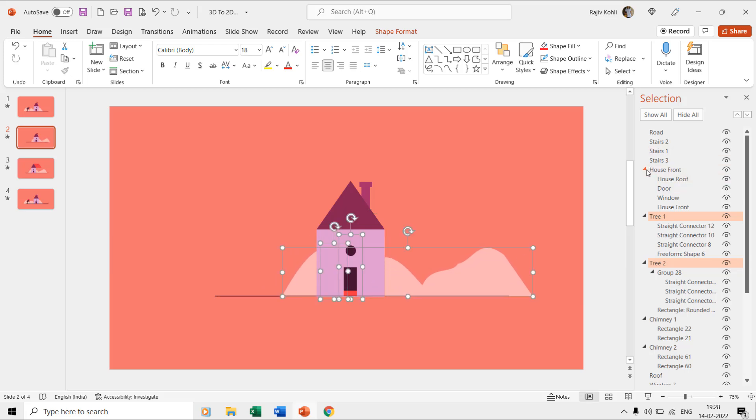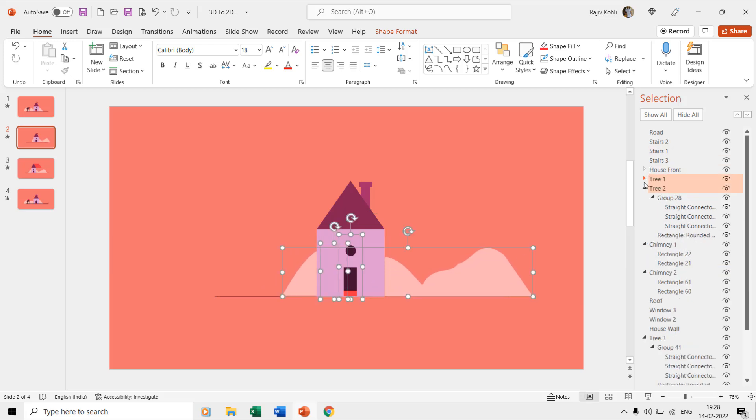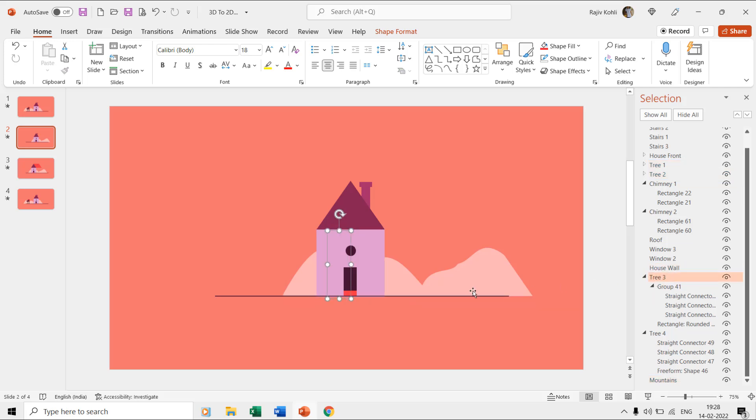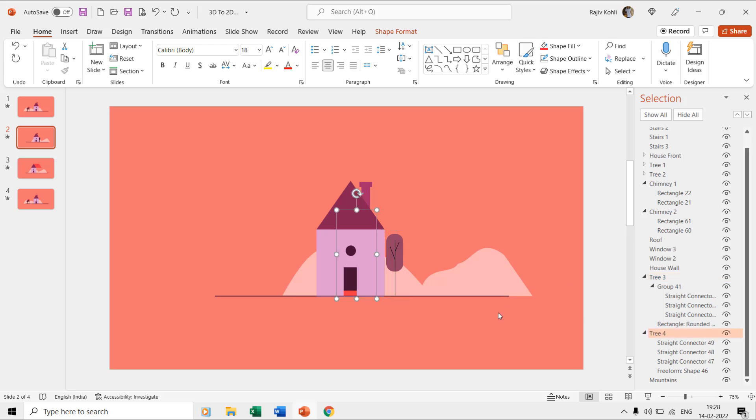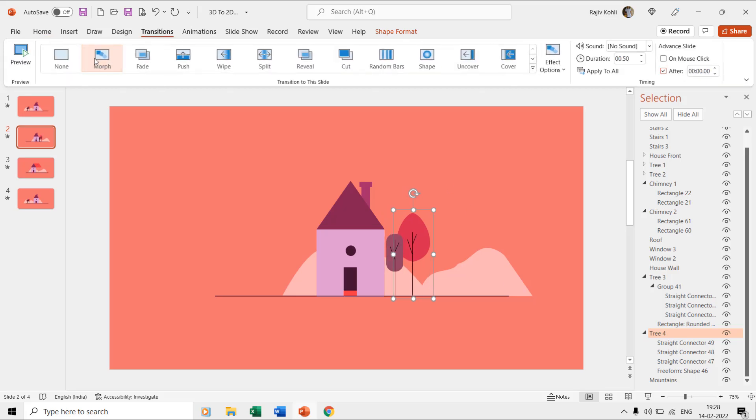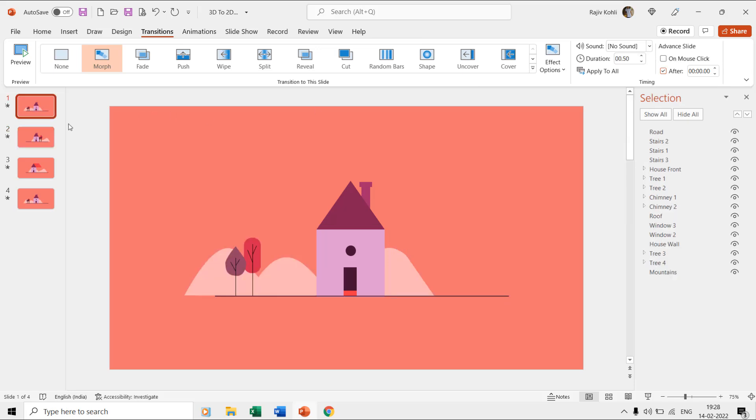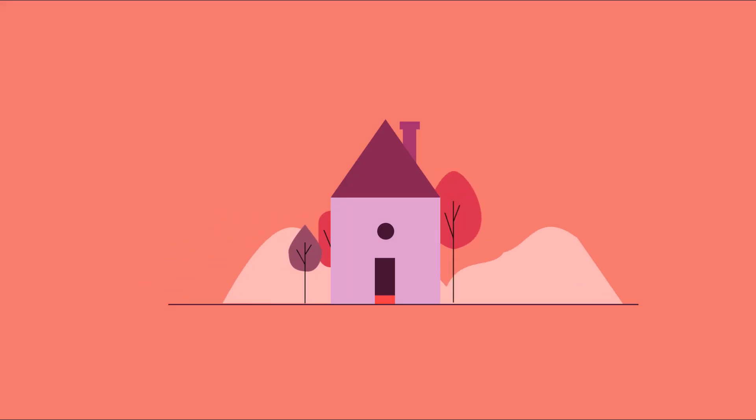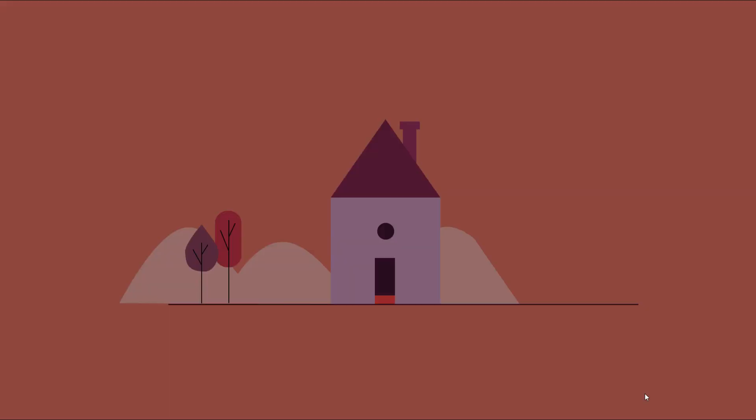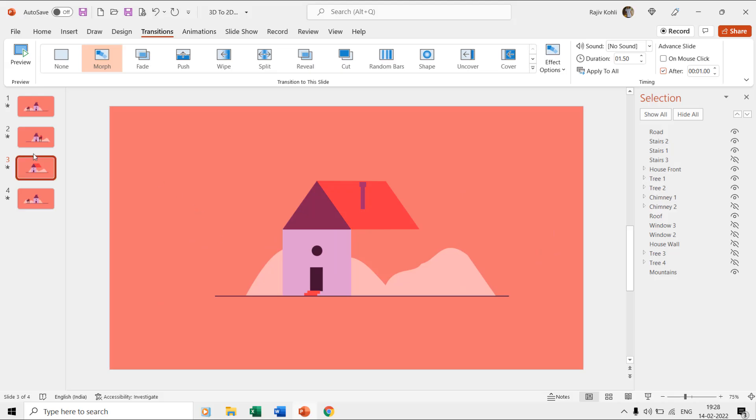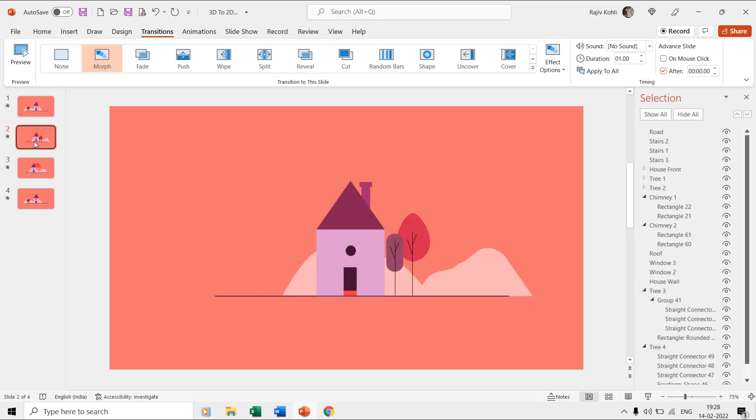Also, move the tree 3 and 4 layers to a bit of the right to the slide. Apply the morph transition and adjust the duration. If you now play the slideshow then you will only see the movements on those shape layers that you moved on the duplicated slide. That's how simple it is.